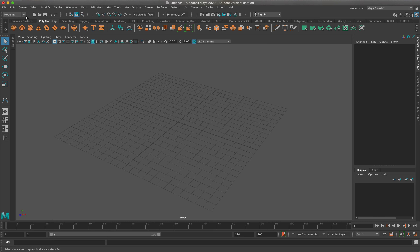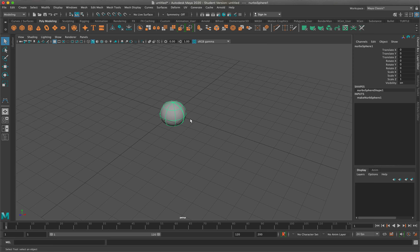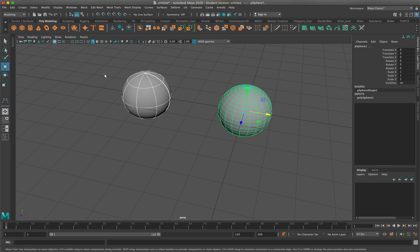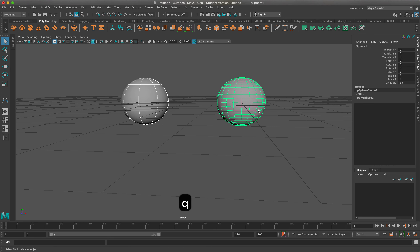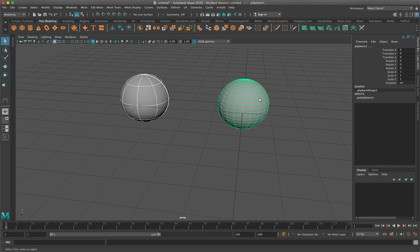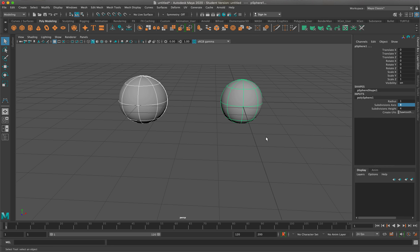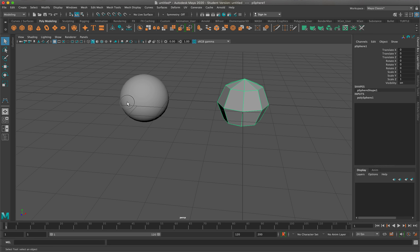I'm going to create a NURB sphere and then create a polygon sphere so we can take a look at both of them. By default, you can see a vast difference between the two. They're both very smooth objects, but you can see how the polygon object has so much more geometry than the NURB object. If I change the subdivision axis to the exact same dimensions as the polygonal one, this is essentially what they would both look like — the NURB and the polygon with the same amount of geometry.